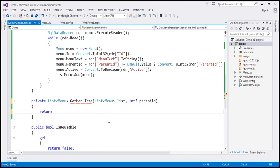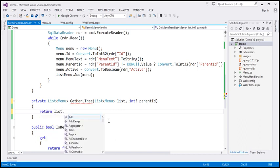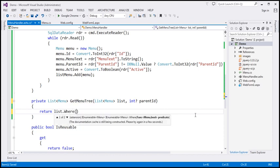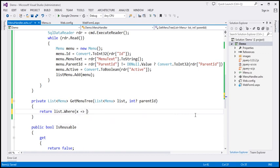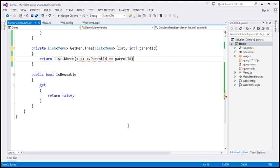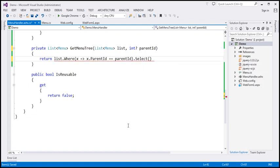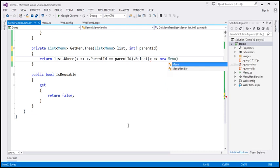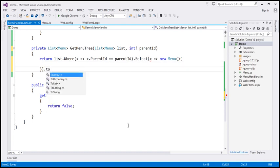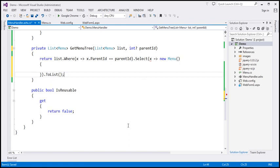So I'm going to return some LINQ code here. List dot where x such that x dot parent ID equals whatever parent ID we pass to the function. And we want to select all such rows, projecting a new object x as a new menu object, then convert that to a list and return it, because the return type of the function is list of menu.